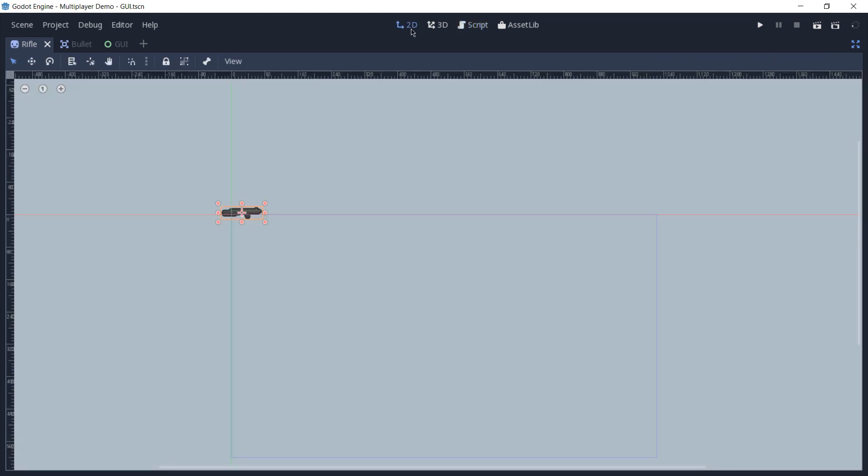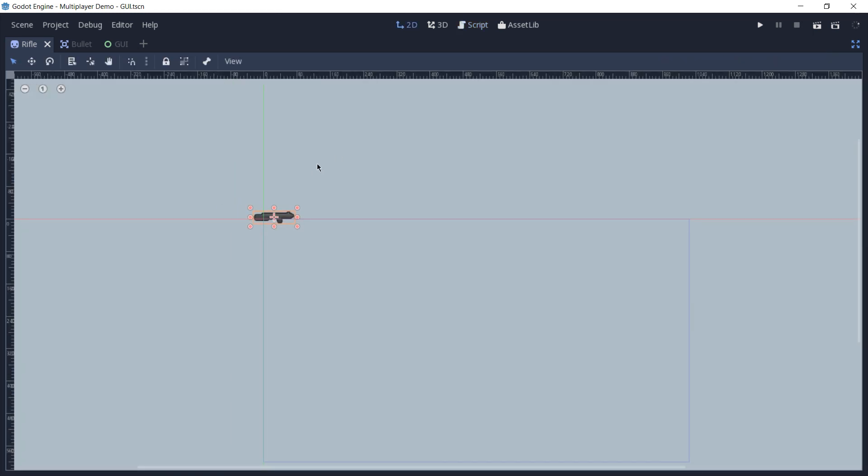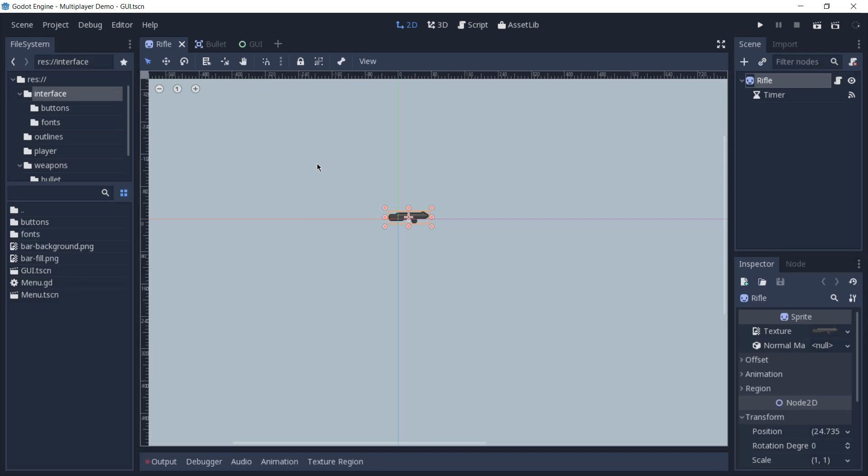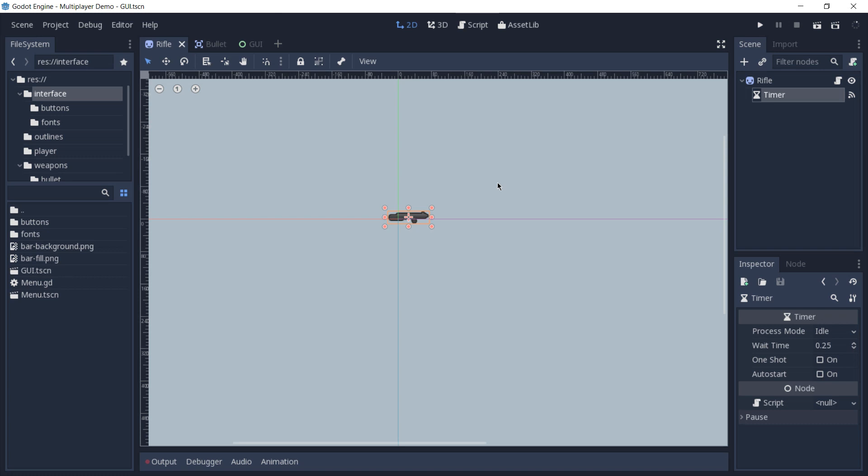If I go to the 2D view, you can see that this scene is only composed by a sprite, which is the rifle itself, and the timer, which we are using to define the interval between the shots.